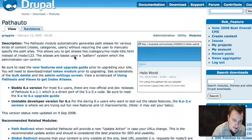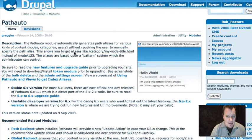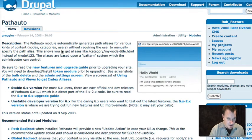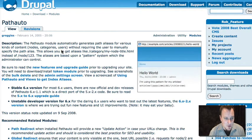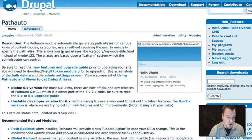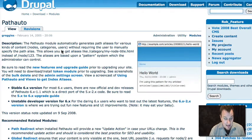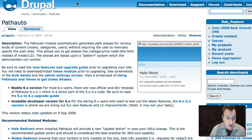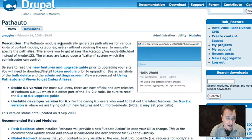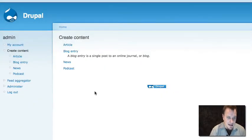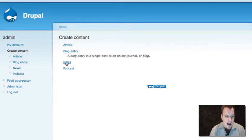The first thing to know is that path auto module requires a couple other modules. It requires the path module in Drupal core, which is what allows you to create clean URLs or to rewrite Drupal paths to begin with. And it also requires the token module because that module allows you to set up patterns. So we need to install anything that is required. But before we do that, let me give you an example of what we might be doing here.